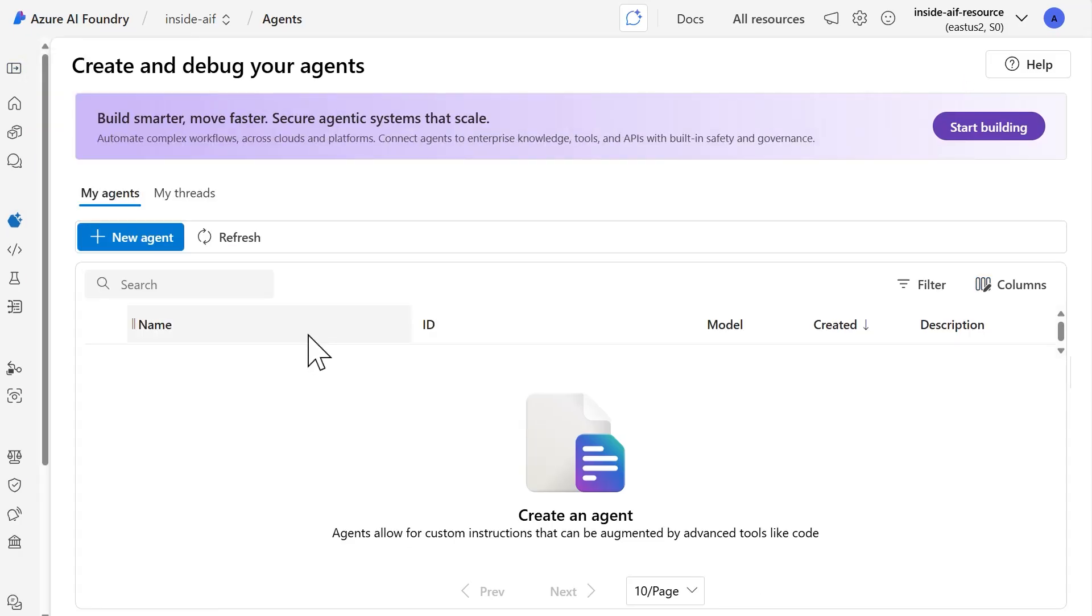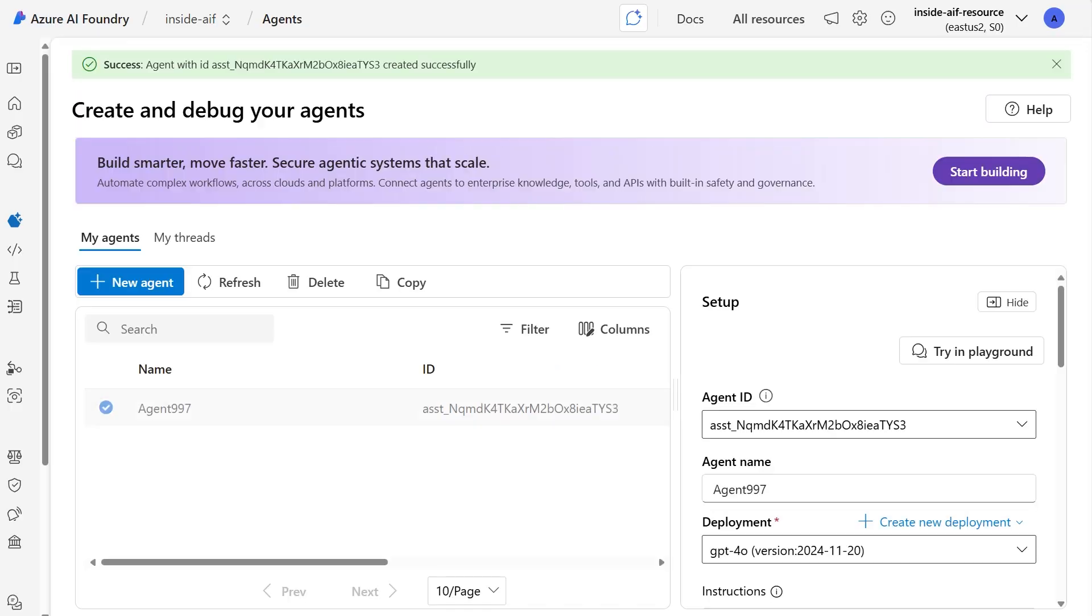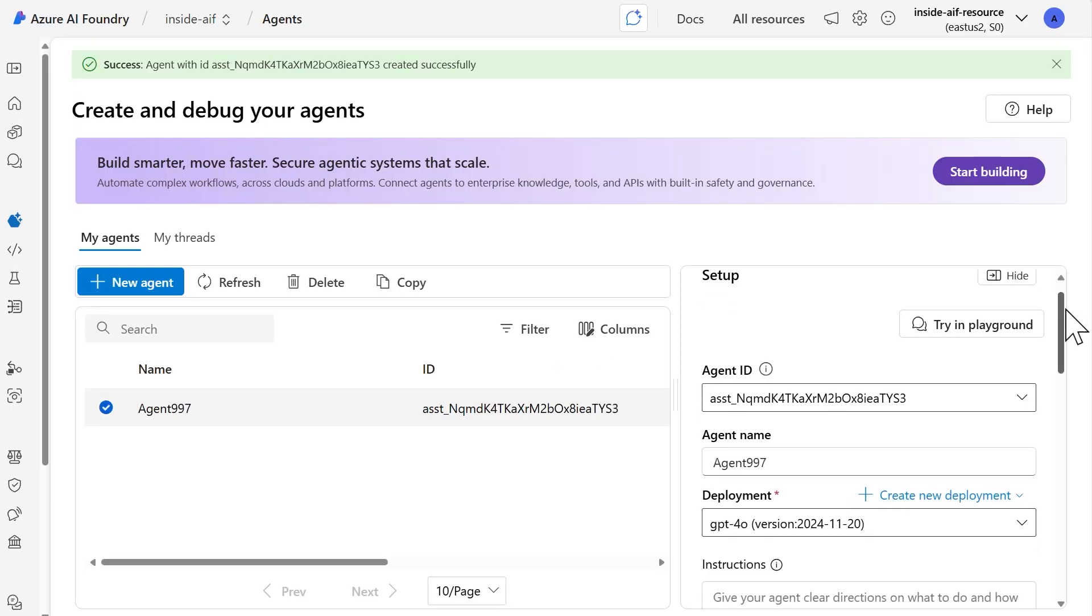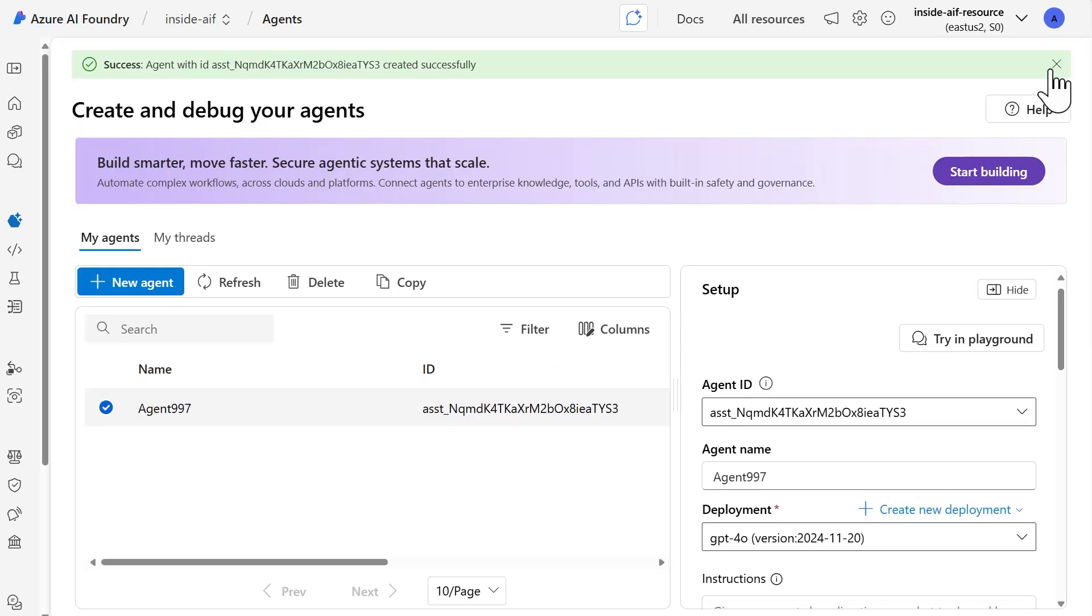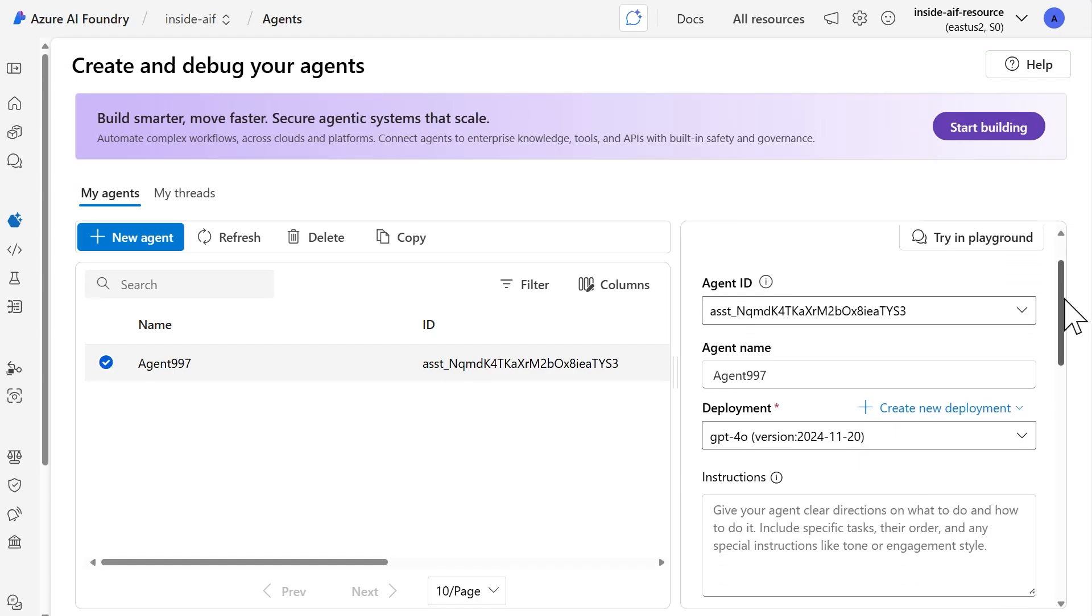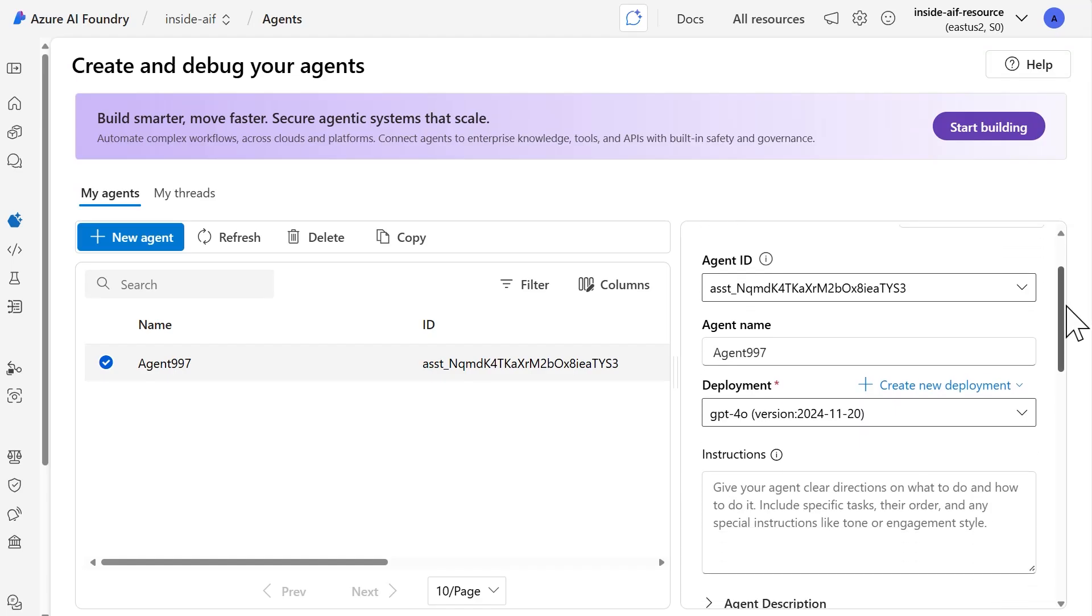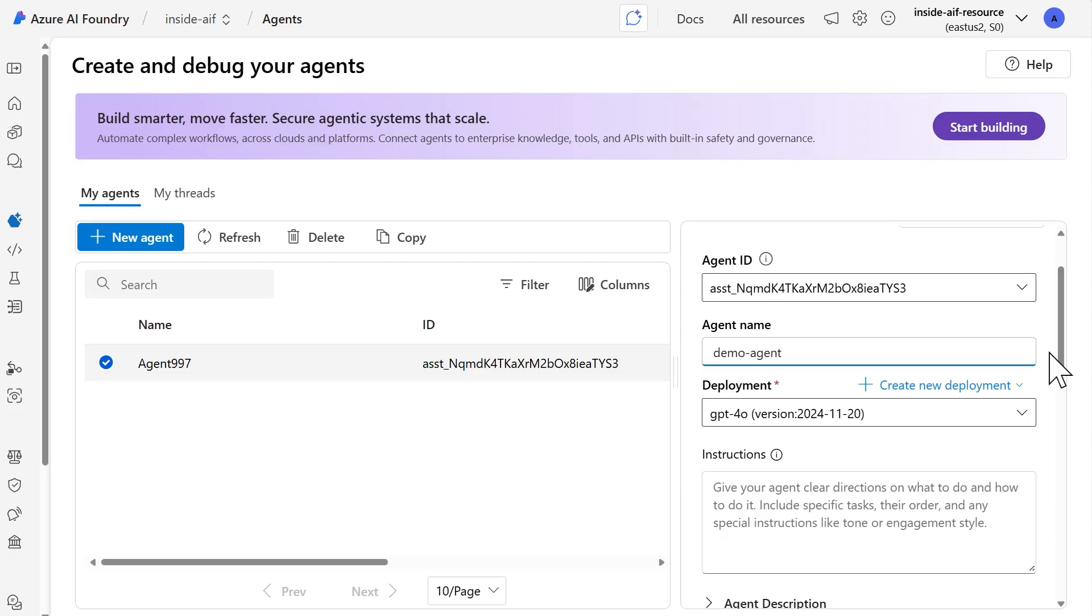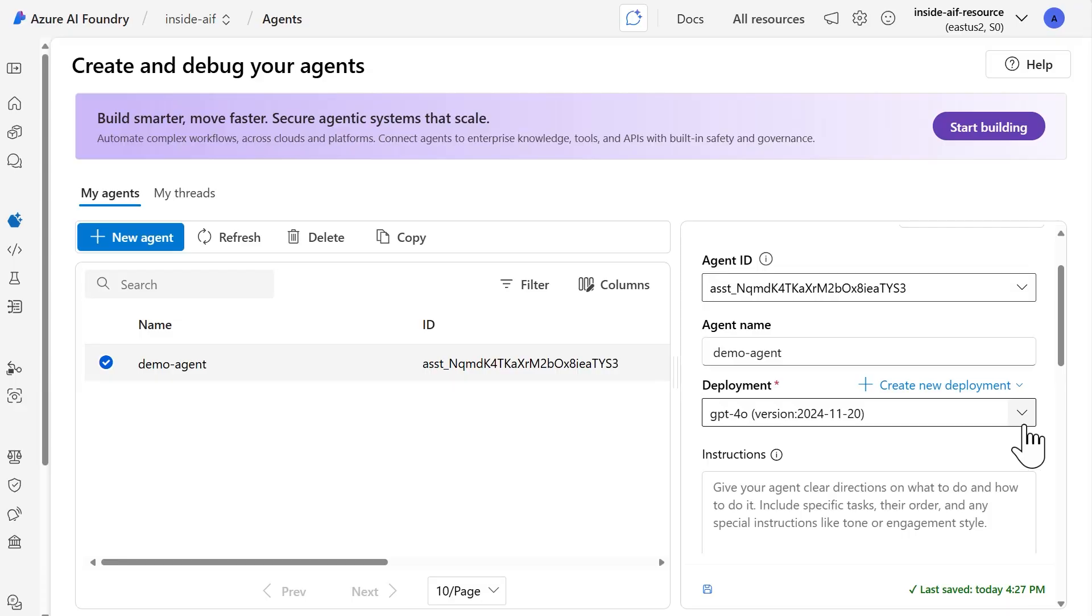The first thing you'll do is select New Agent. Once you've selected New Agent, you're going to get a setup on the right-hand side of the screen. Within here, an agent ID will be automatically created for your agent. The first thing you'll need to do is provide a name for this agent. So I'm just going to call mine Demo Agent. And then after that, you'll need to select a model deployment for your agent as well.